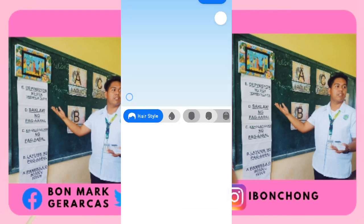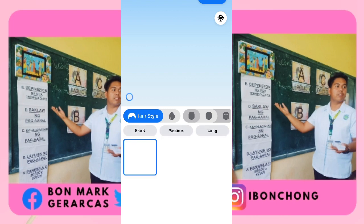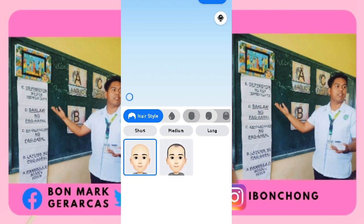Anyways, you will now be customizing your avatar. This would be very fast, so let's do it.